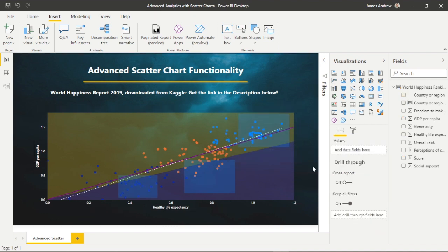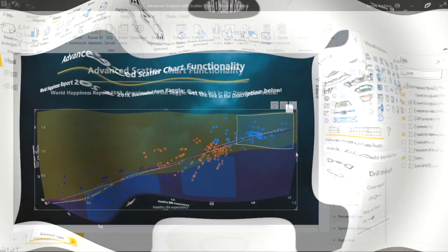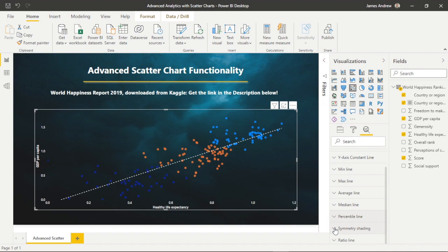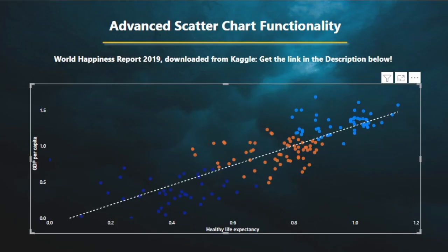So I'll revert back to clusters and trend lines. This paints a clear and attractive picture that allows our report consumers to follow our data story. That's been some advanced and exciting analytics features within Power BI scatter charts. If you enjoyed this video, please feel free to like, comment, subscribe, and share.